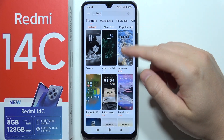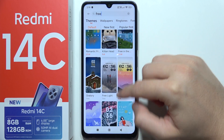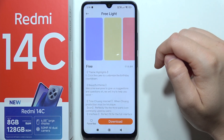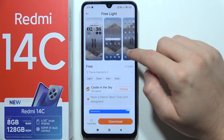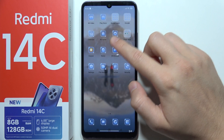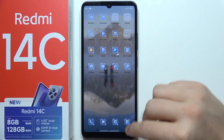Once you open any theme — for example I'm going to open this one — you can see a preview of the icons. If you want to get these icons, you will have to proceed further.